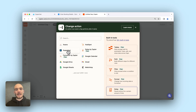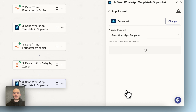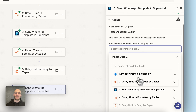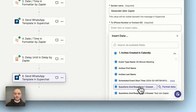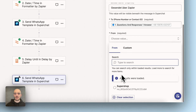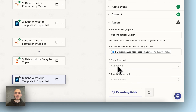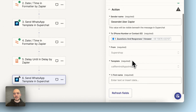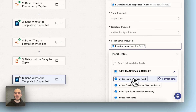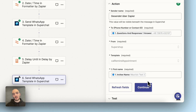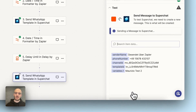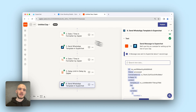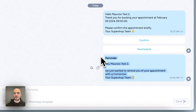Now we add the last step — this is again going to be a WhatsApp template sent through Super Chat. Send WhatsApp template, continue, connect the account if not already connected, continue. Phone number from the Calendly appointment. We choose the WhatsApp template: Calendly reminder for the appointment. Now we have first name — easy — name from Calendly. Continue. And that's basically it. We test it again just to see if it worked. The reminder is there. Perfect.